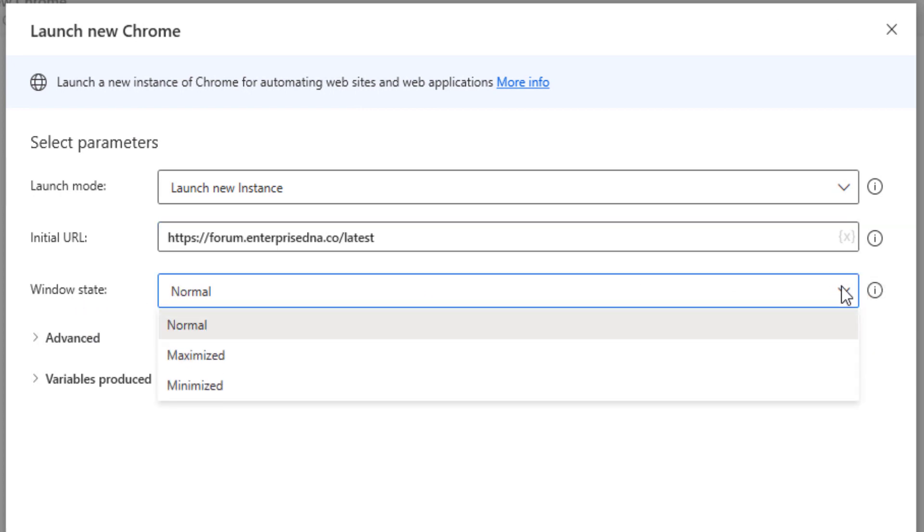This next option down here is the window state. When you open up this new web instance, do you want the screen to be normal size, maximized, or minimized? Through my experience, I would probably suggest that you use maximize.